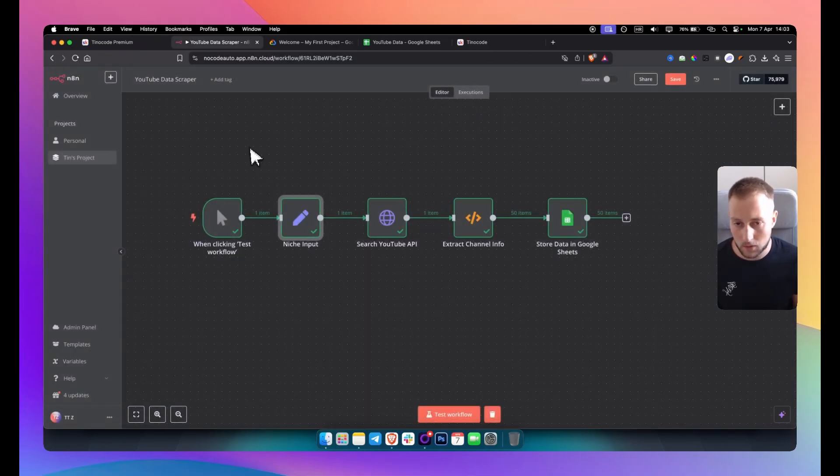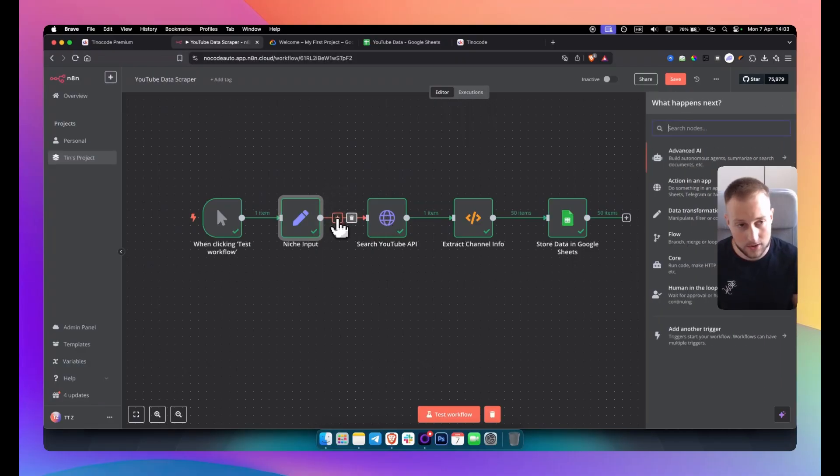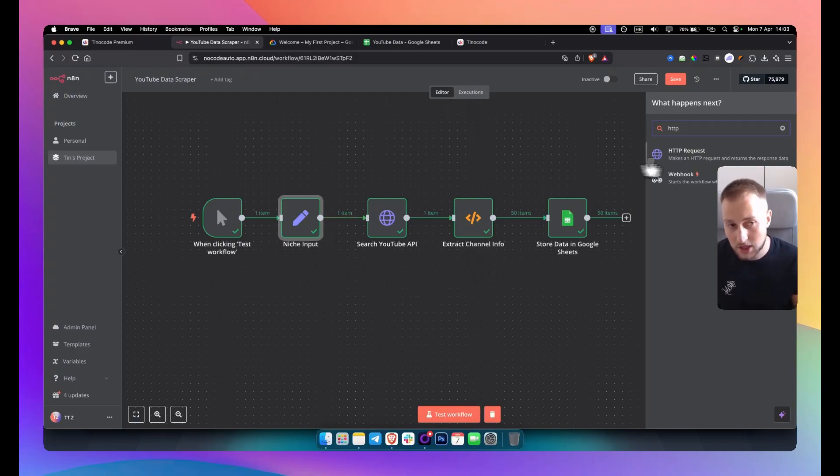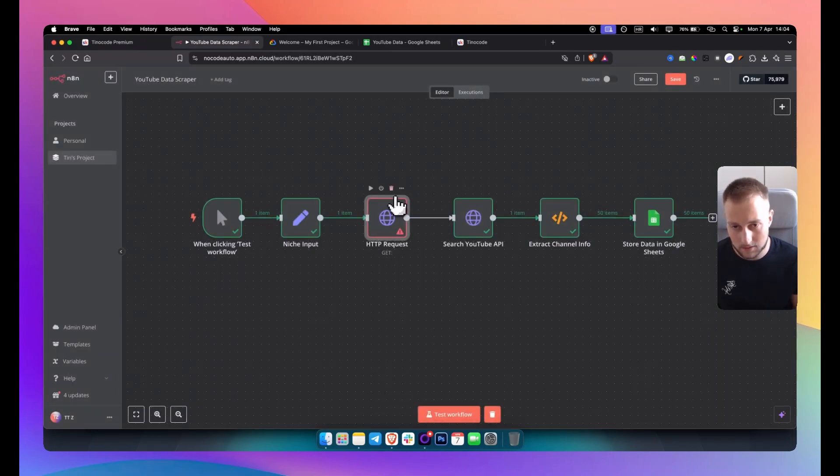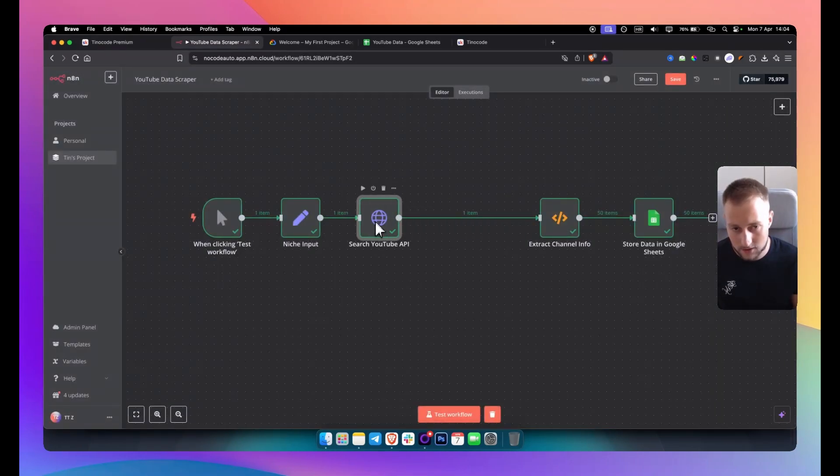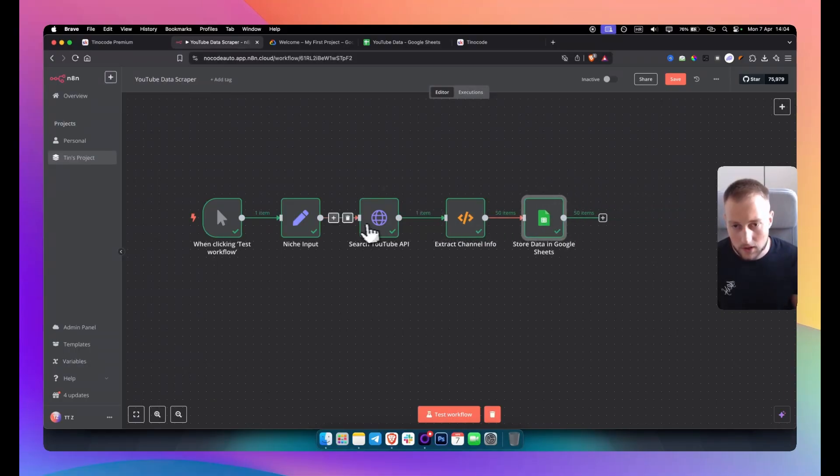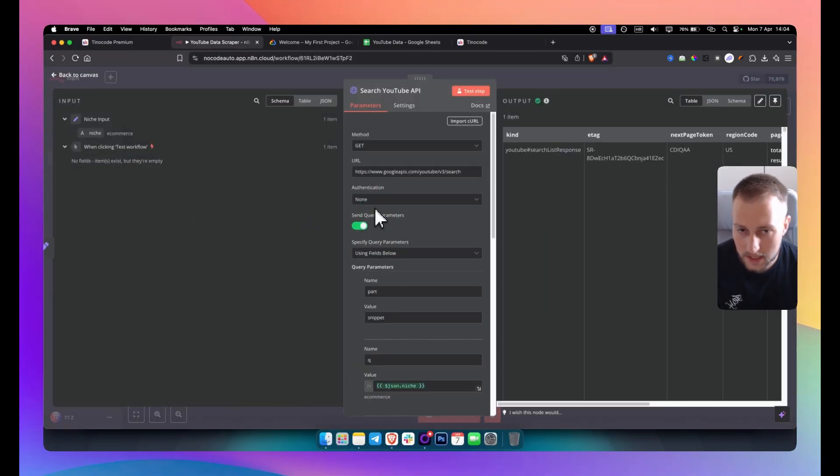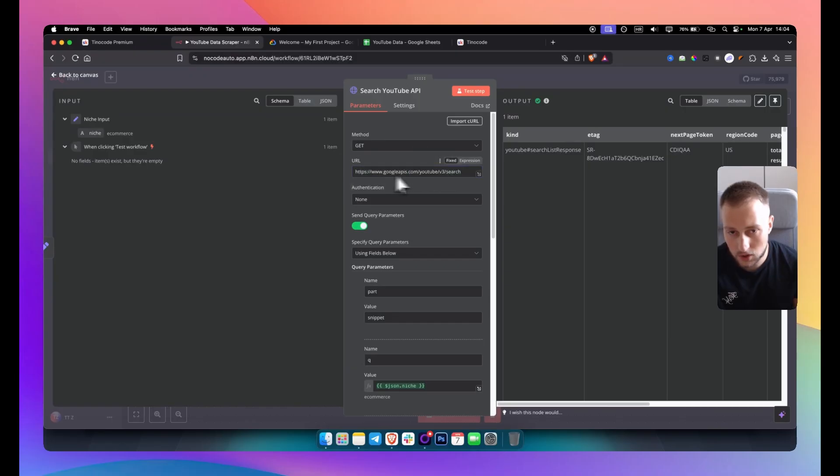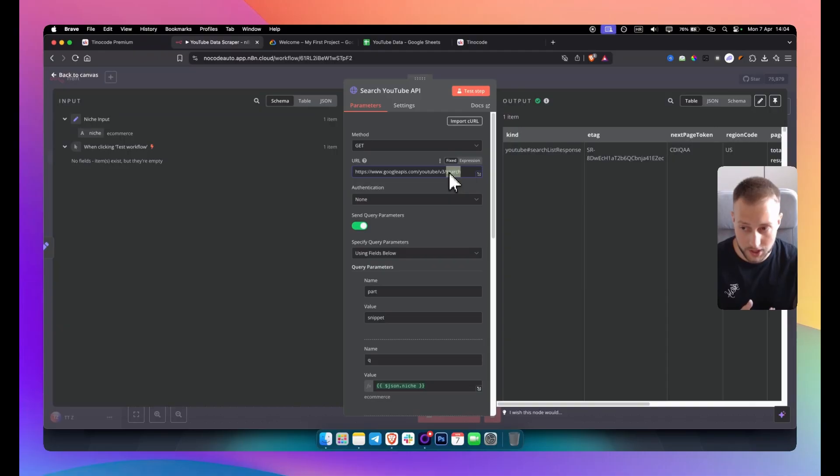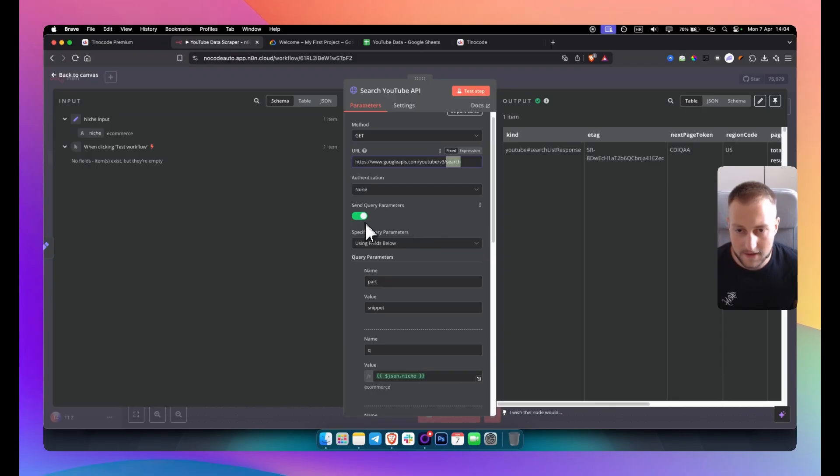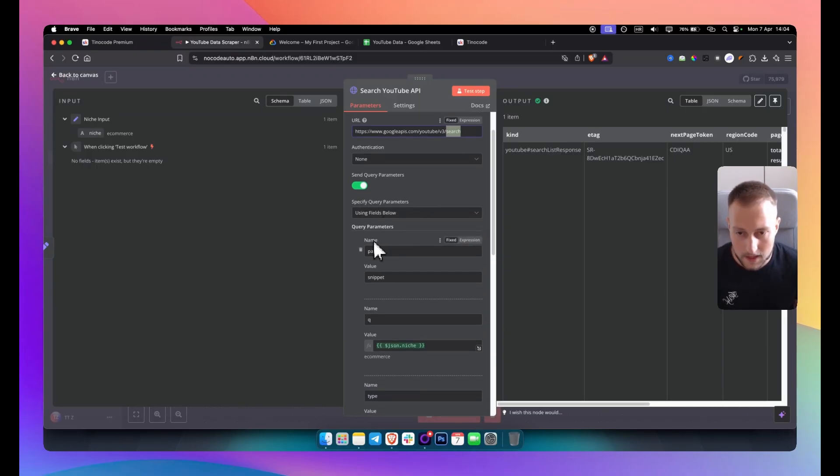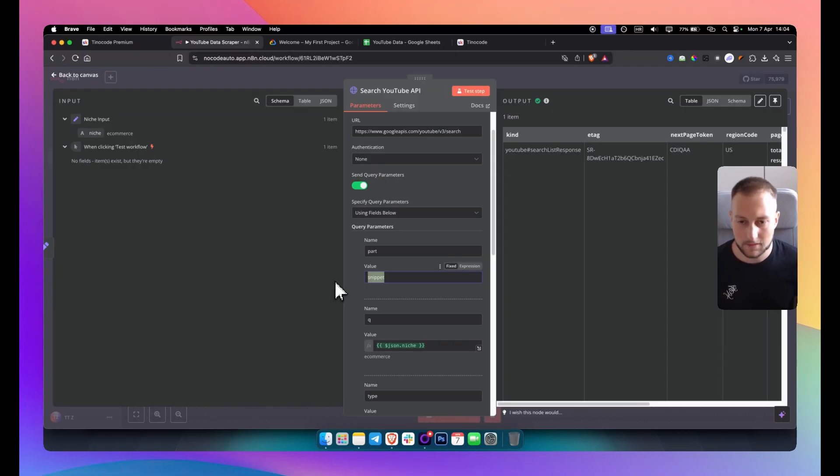From there we have the most important node which is an HTTP node. So you go again on a plus sign here and you want to go to the HTTP request node. So you click on this node and as you can see this is what you will get. And if we go here in this node you will see that right here we have a method which is get. URL is this URL right here. So we're going with search because we're going to be searching for that specific niche input. From there we have send query parameters and then we have using fields below. The name should be part and the value should be snippet. Again this is just the way how YouTube works. So you need to add this and this specifically how YouTube scraper works.